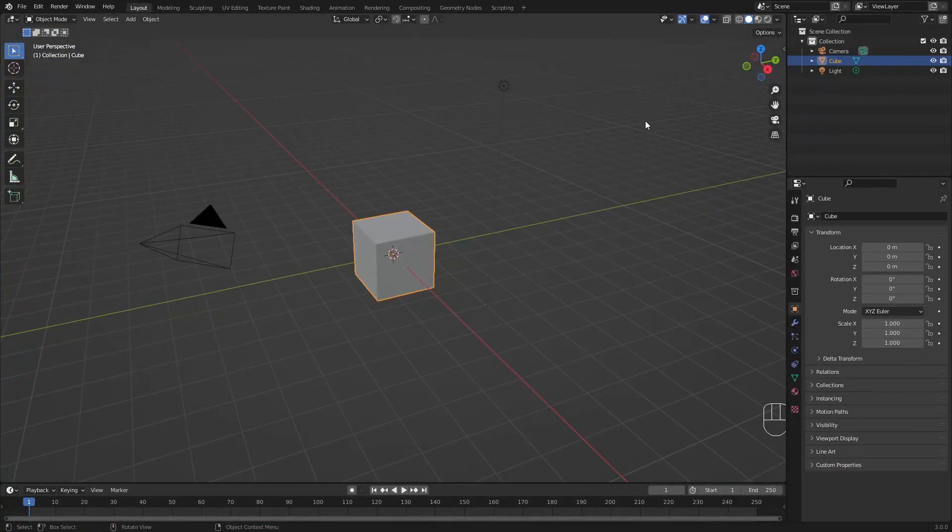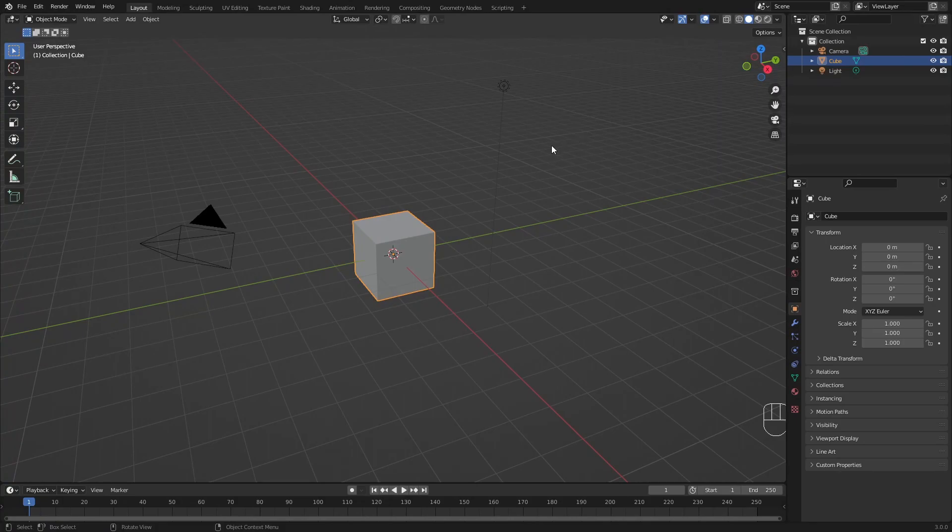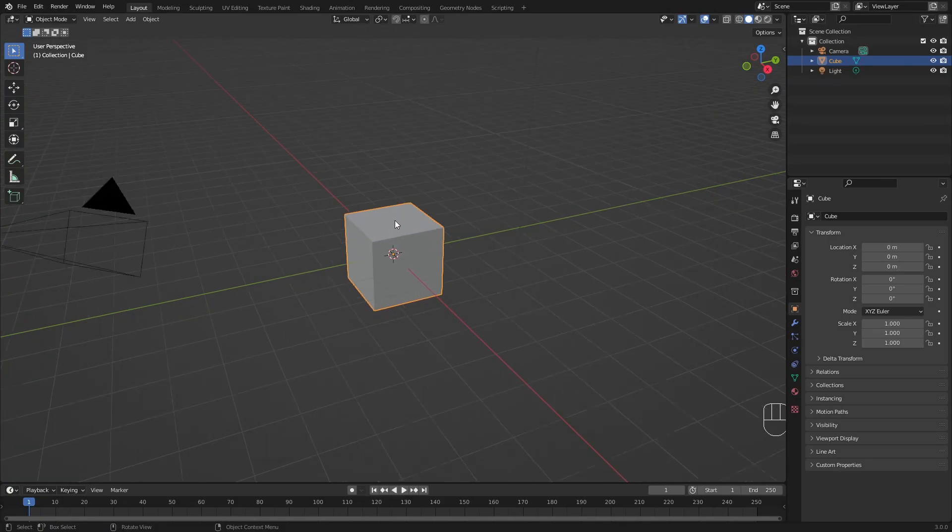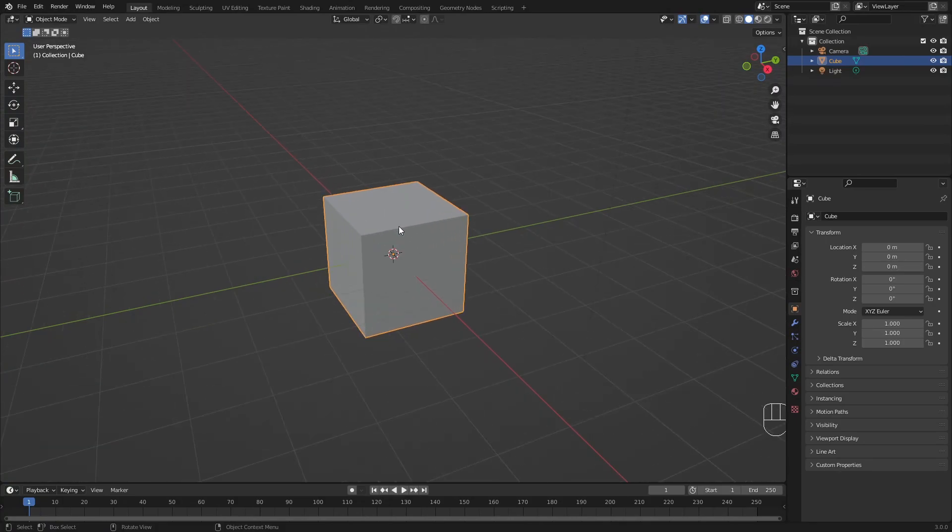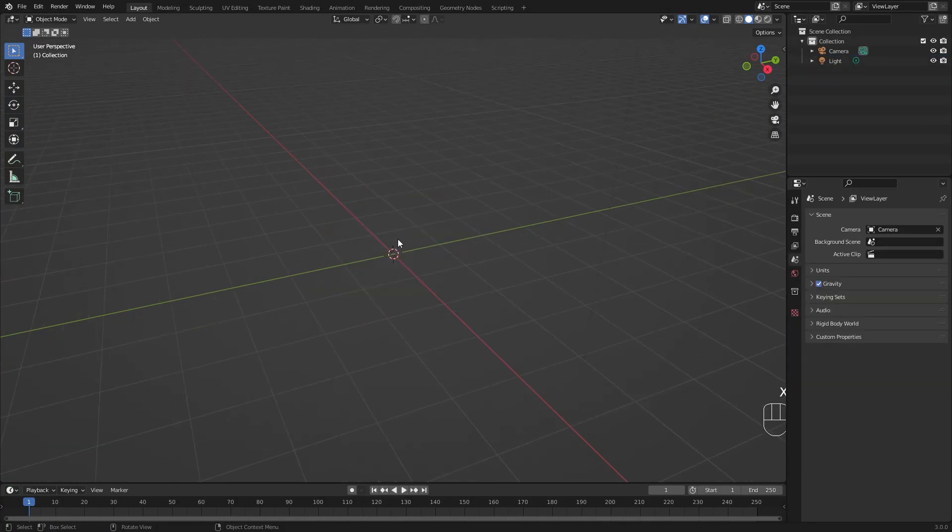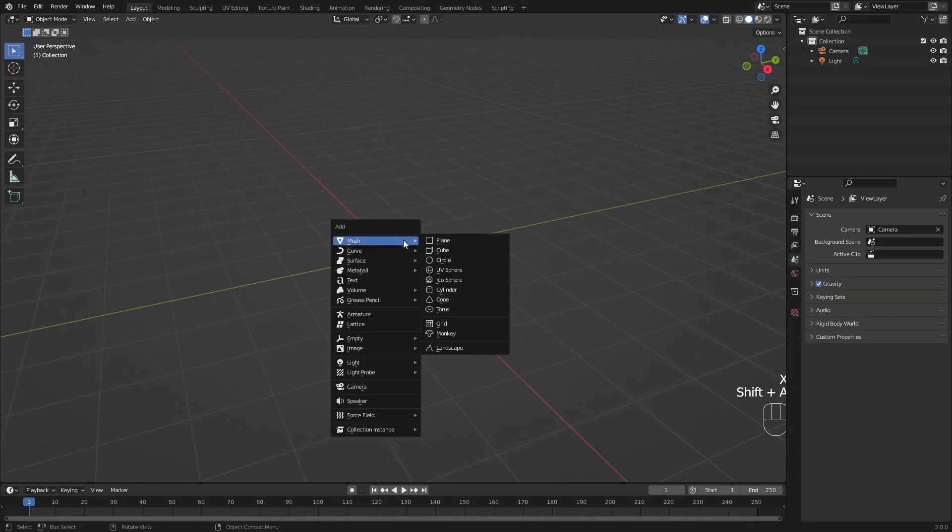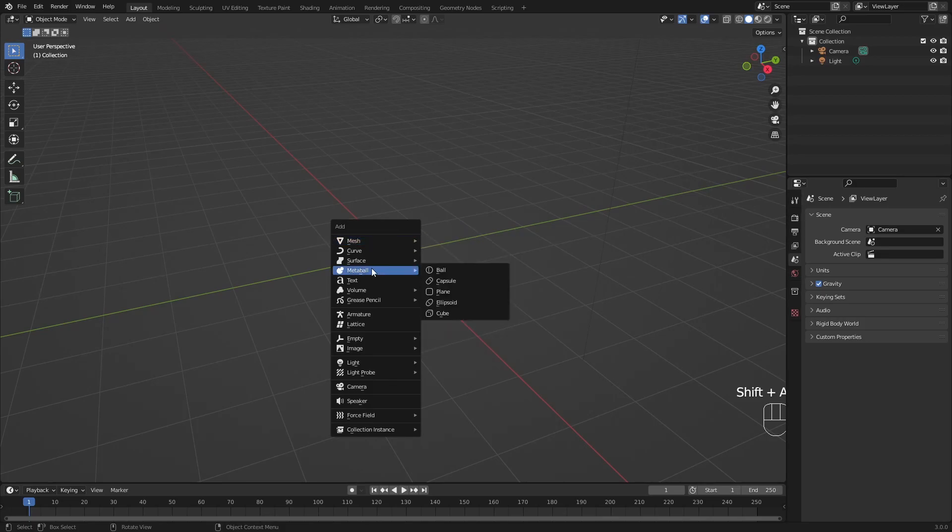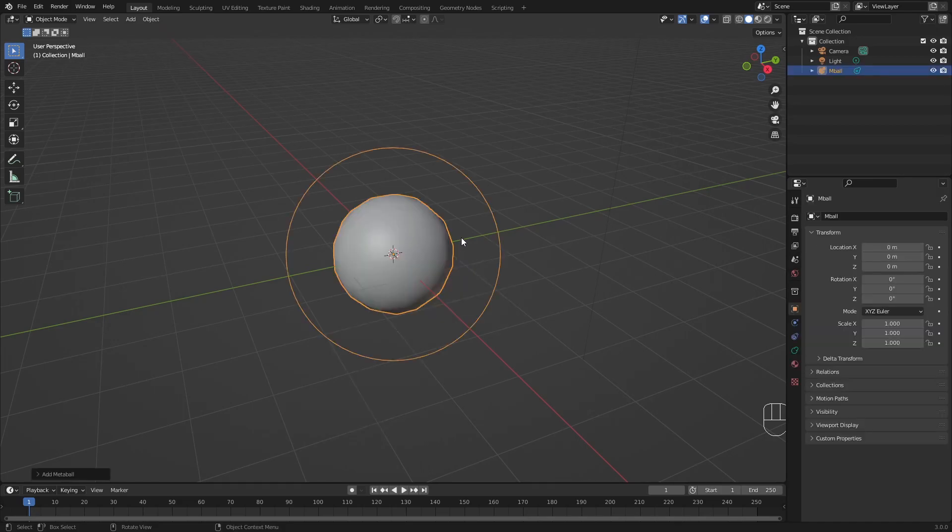Let's start with creating our animation. The first thing that we need is a metaball. So let's delete this default cube and add a metaball here. They come in different shapes and sizes, but we're going to choose the ball.